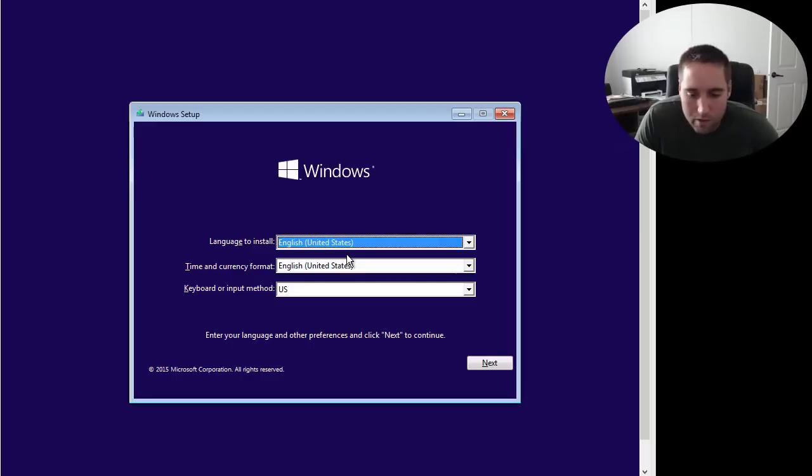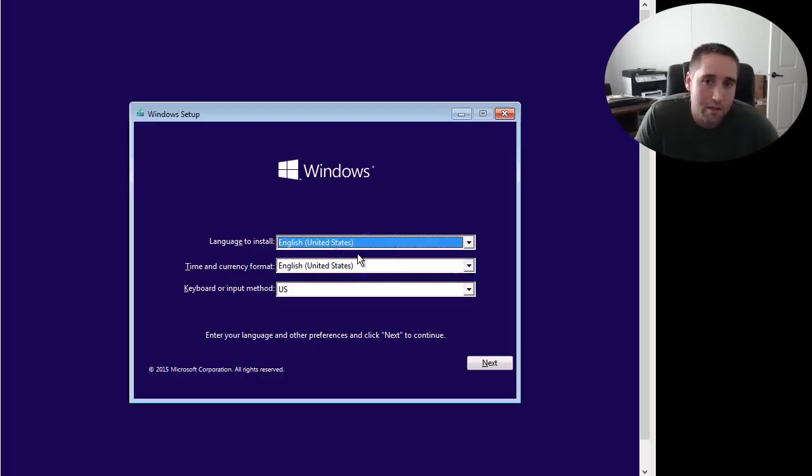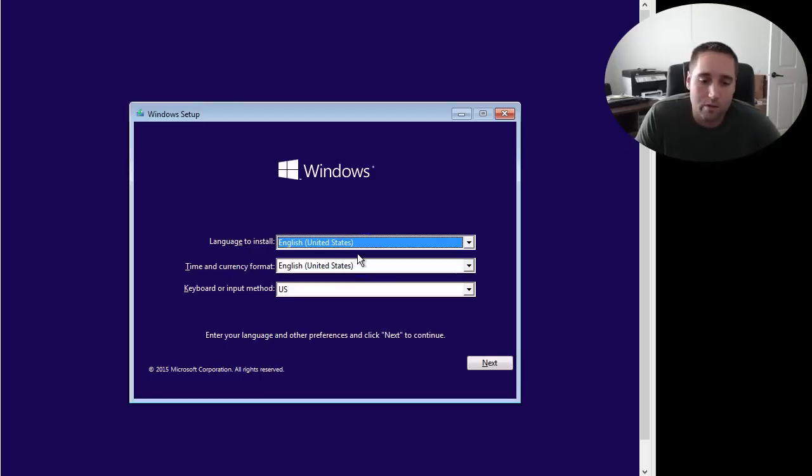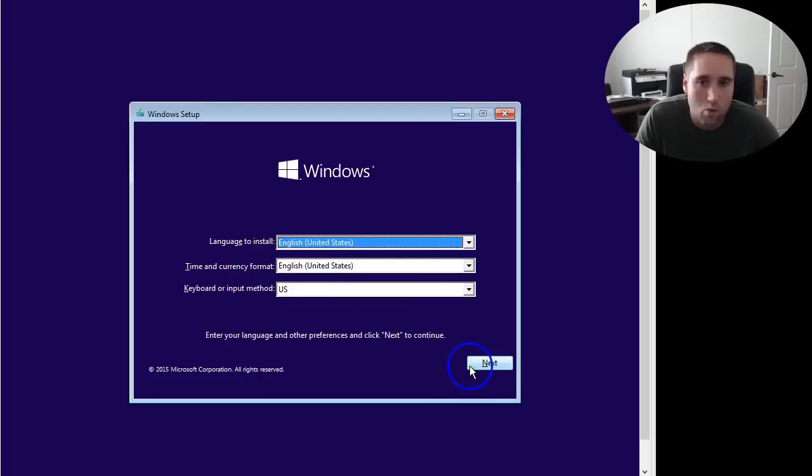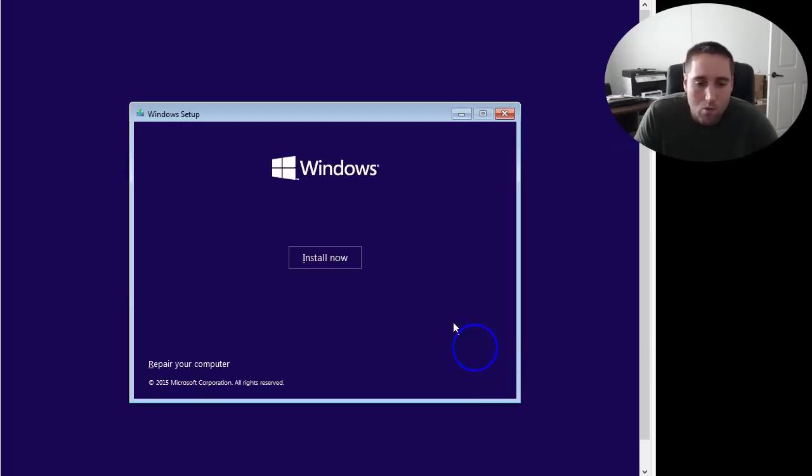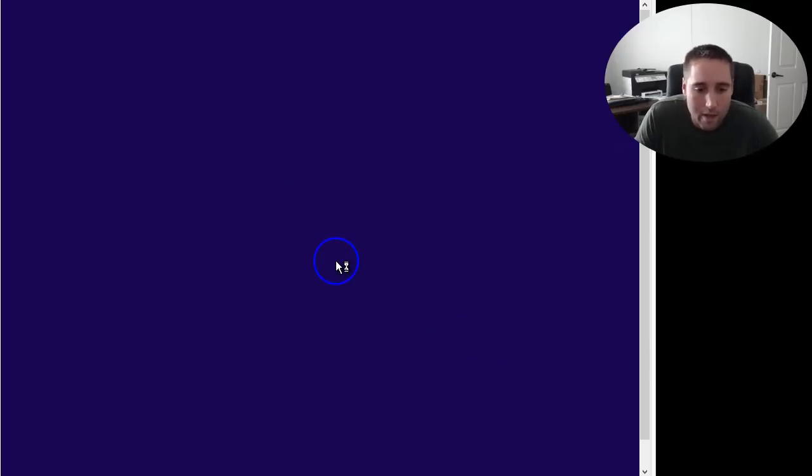So let's go ahead and get started with this Windows 10 installation. Basically, once the genuine copies are released and you guys get your copies, this is how you can go through and install Windows 10 onto your computer. This will work the same way. So let's go ahead and get started here. We'll click Next and then Install Now.